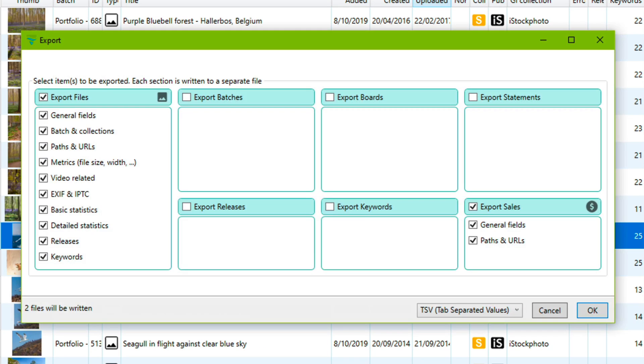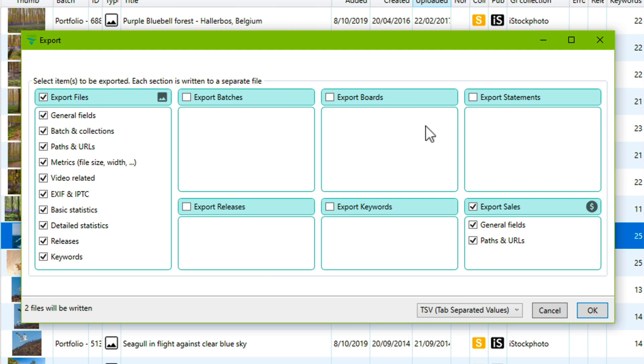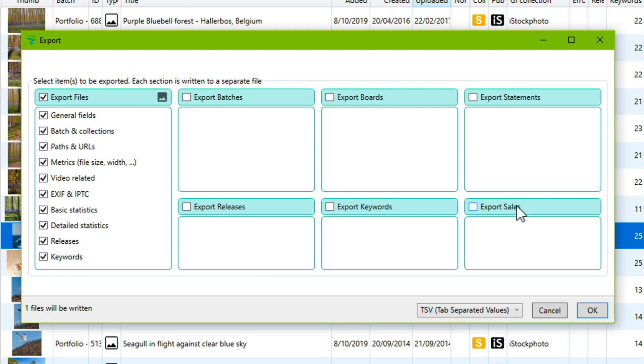We can access the export capability of DeepMeta in the main menu, Export. This will open a window where we can fine-tune exactly what will be exported. The sections that you see here roughly correspond to the left-hand side menu items that we have. In this case sales and files have been exported.